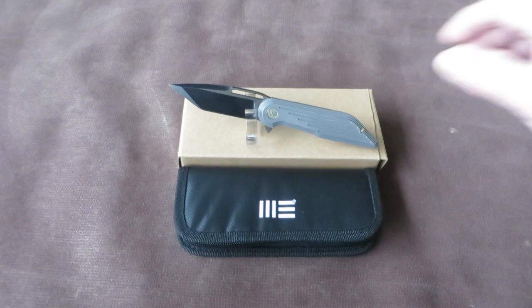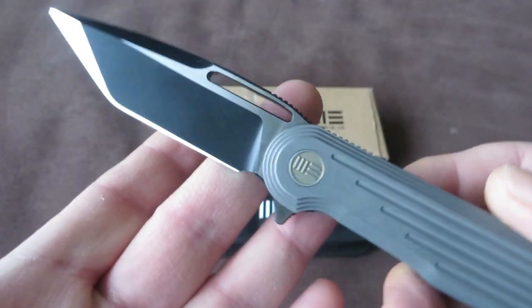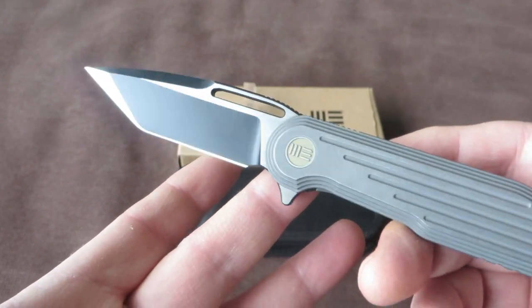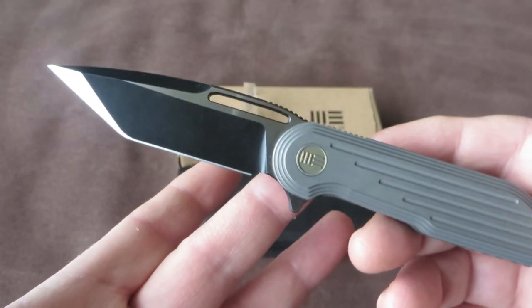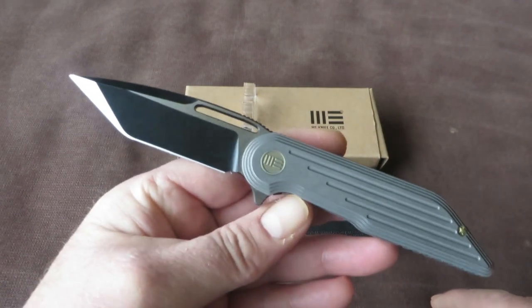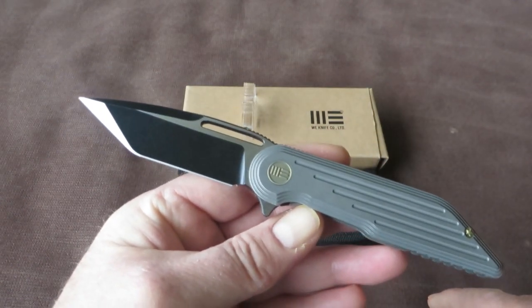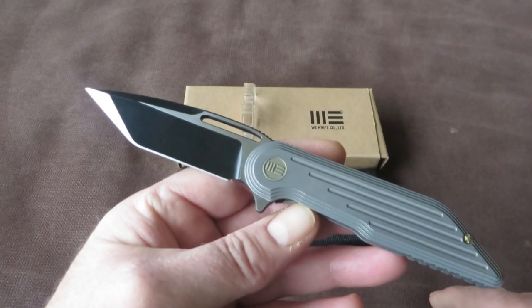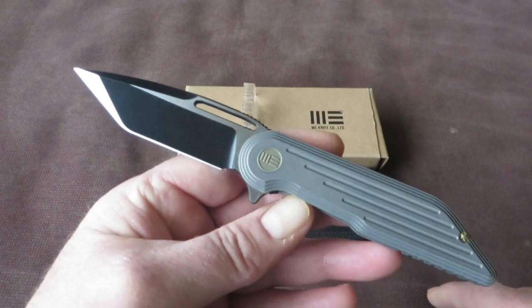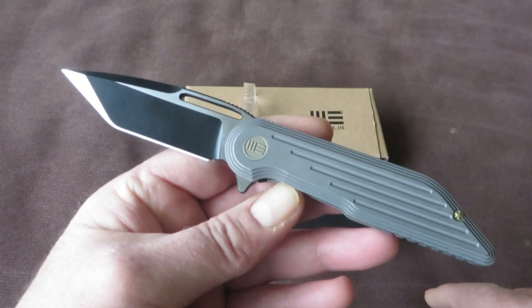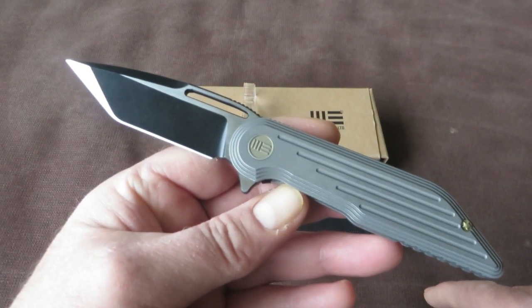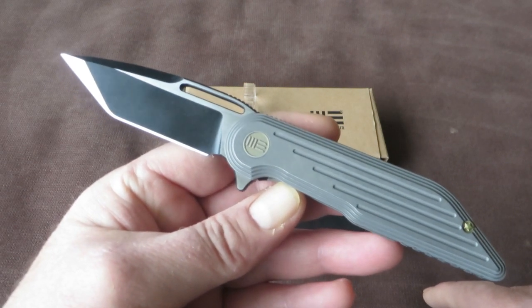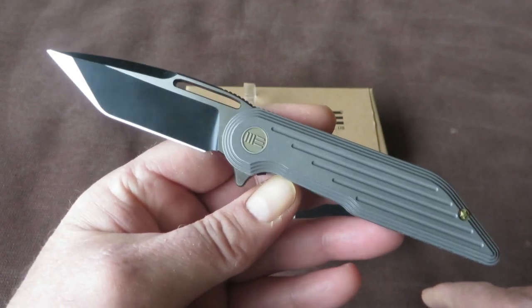In today's video we take a closer look at the model WeKnife 616. It's a smaller knife, and the second collaboration with designer Simon Crafts, American designer. The previous one was the 615 Cirrus, and this is the 616 Resonance.